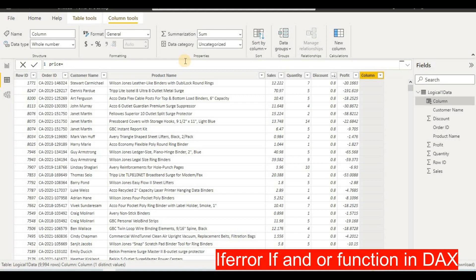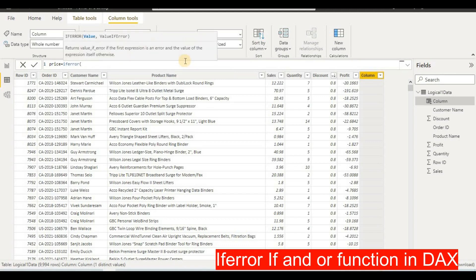To find the price, we divide sales by quantity. But there might be some errors — like if the quantity is zero in some cases, or sales is zero, it will give an error. To handle that, we will use an IFERROR function. So I'll type IFERROR and open the bracket, then divide sales by quantity.